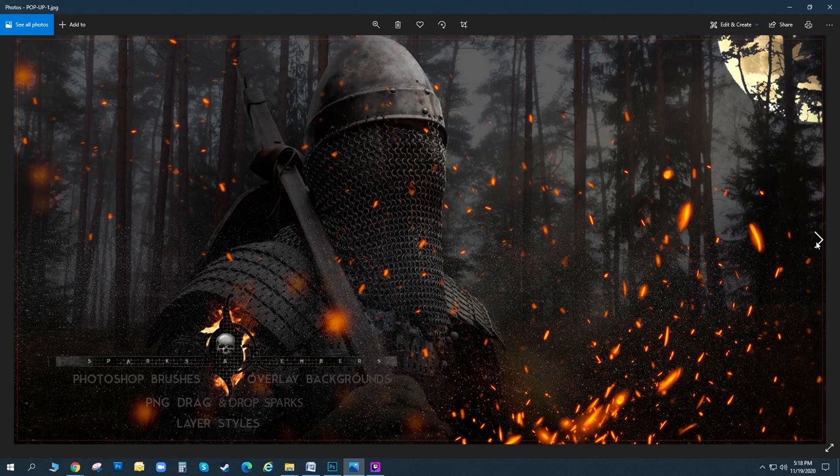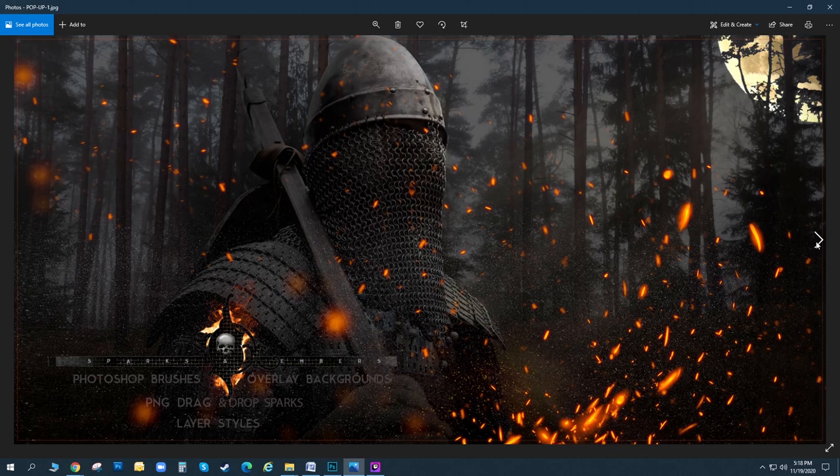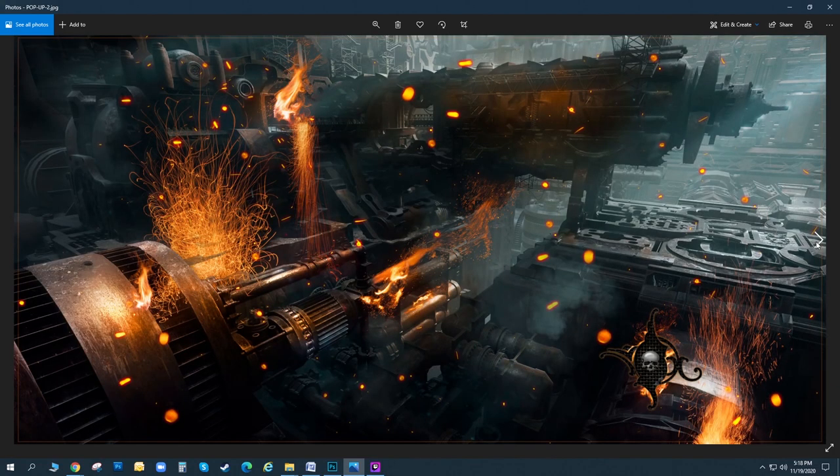If you're using older software, you can look at my brush conversion video that uses ABR Mate to convert all the brushes downward to older versions of Photoshop and other graphic imaging software.